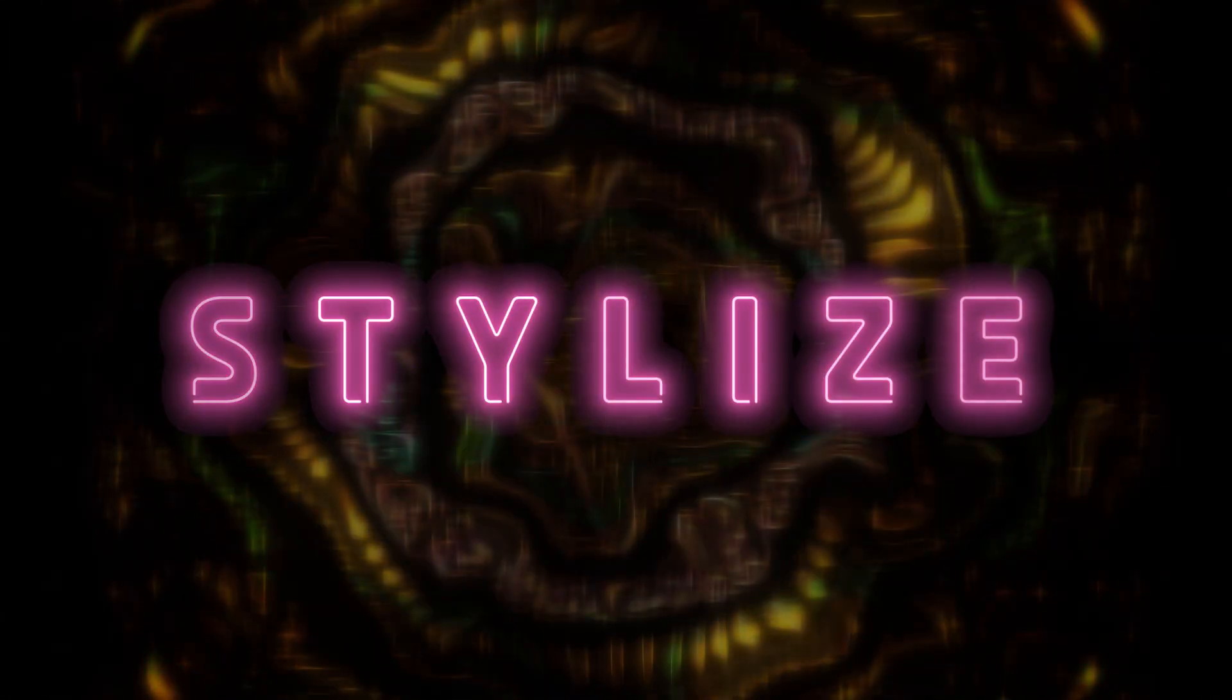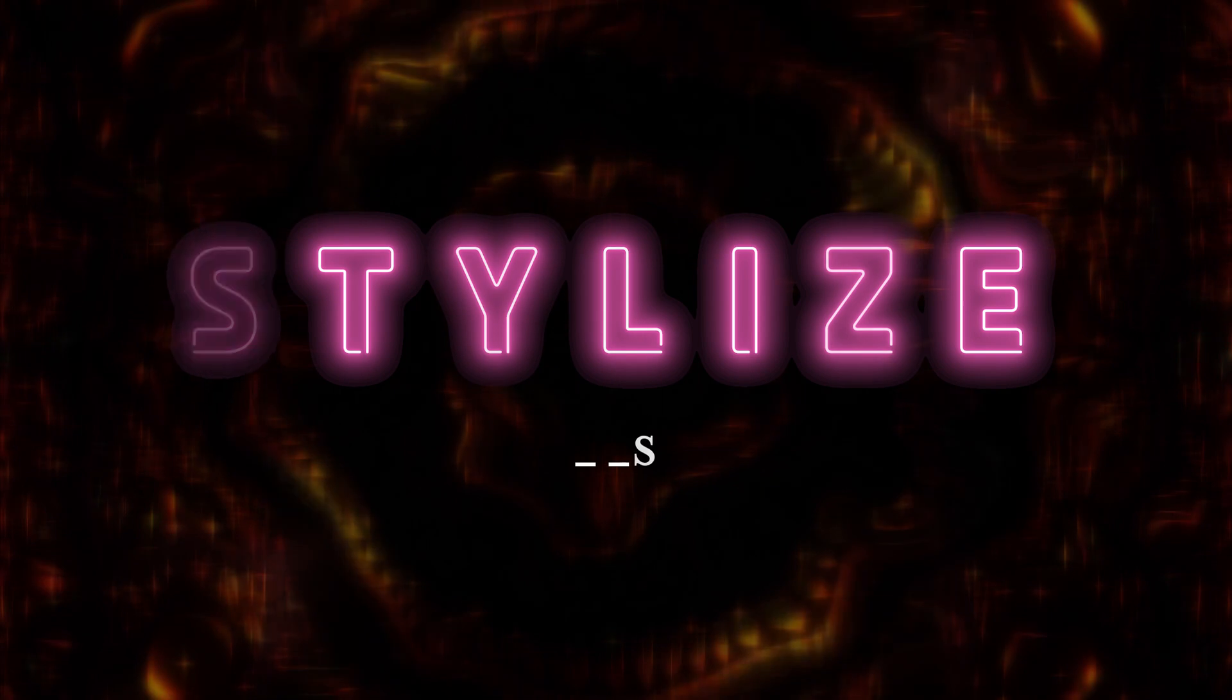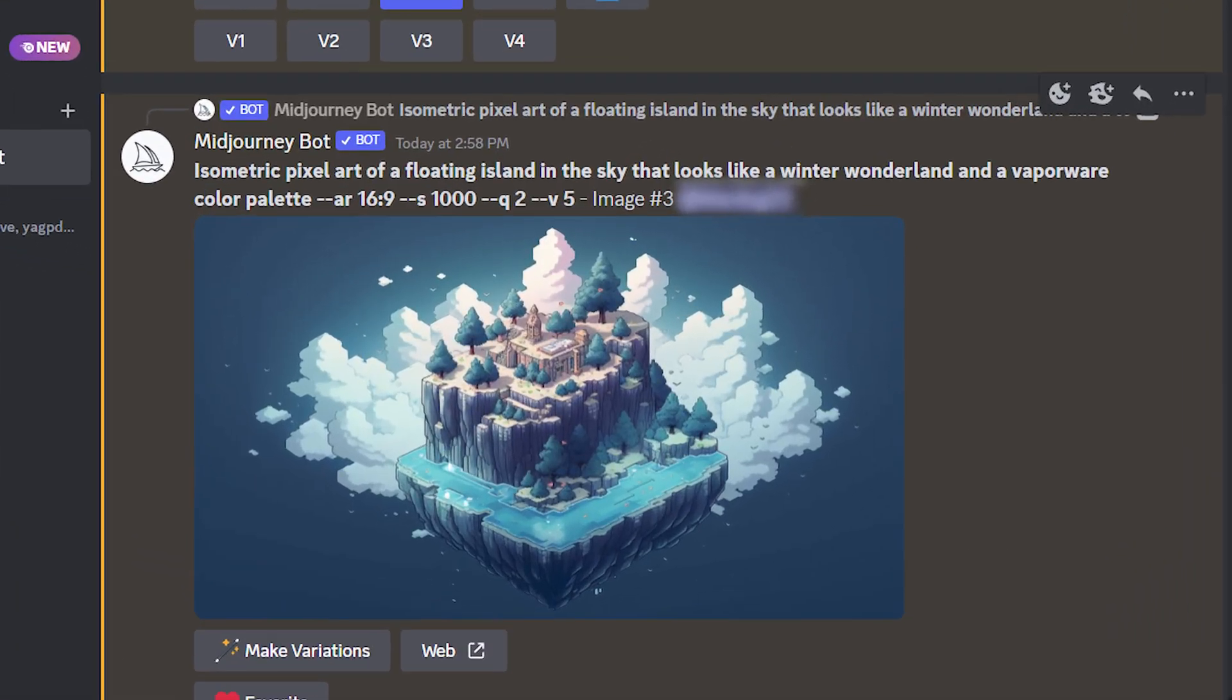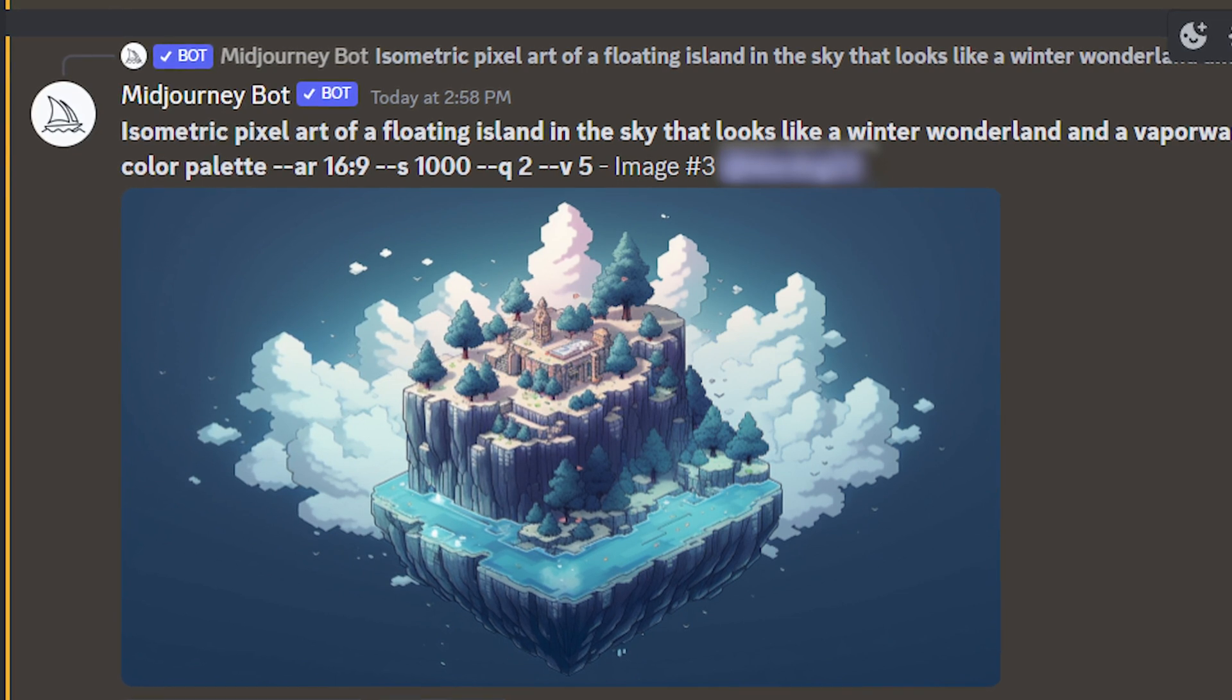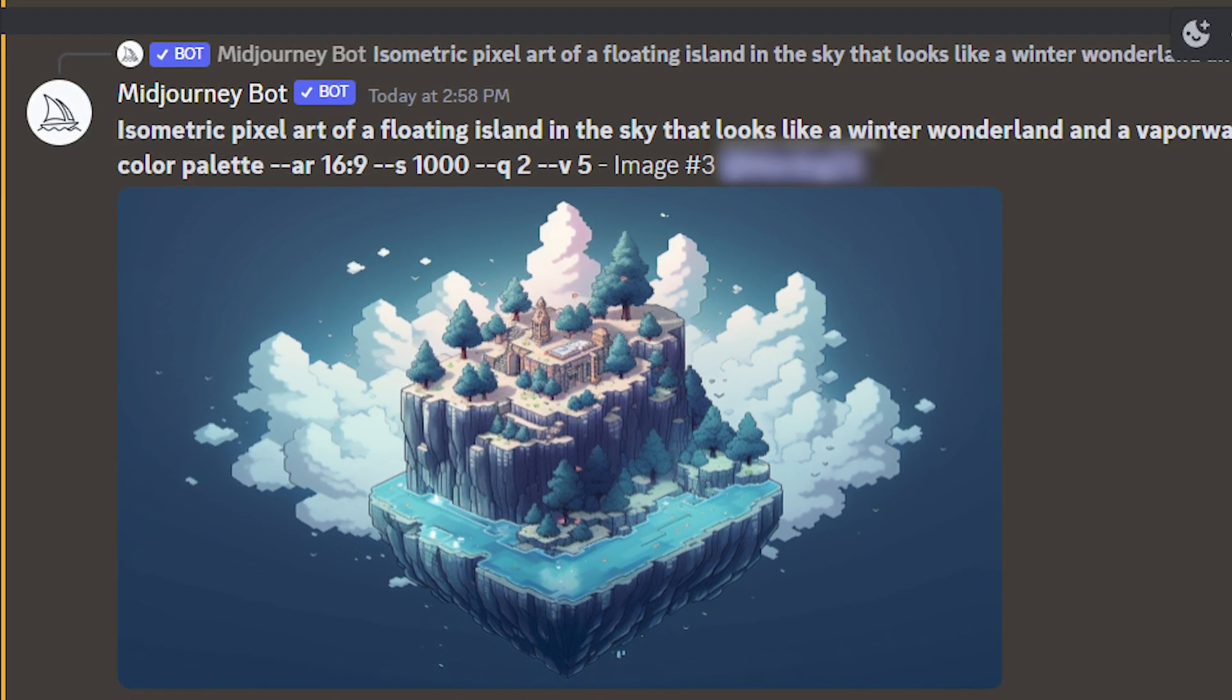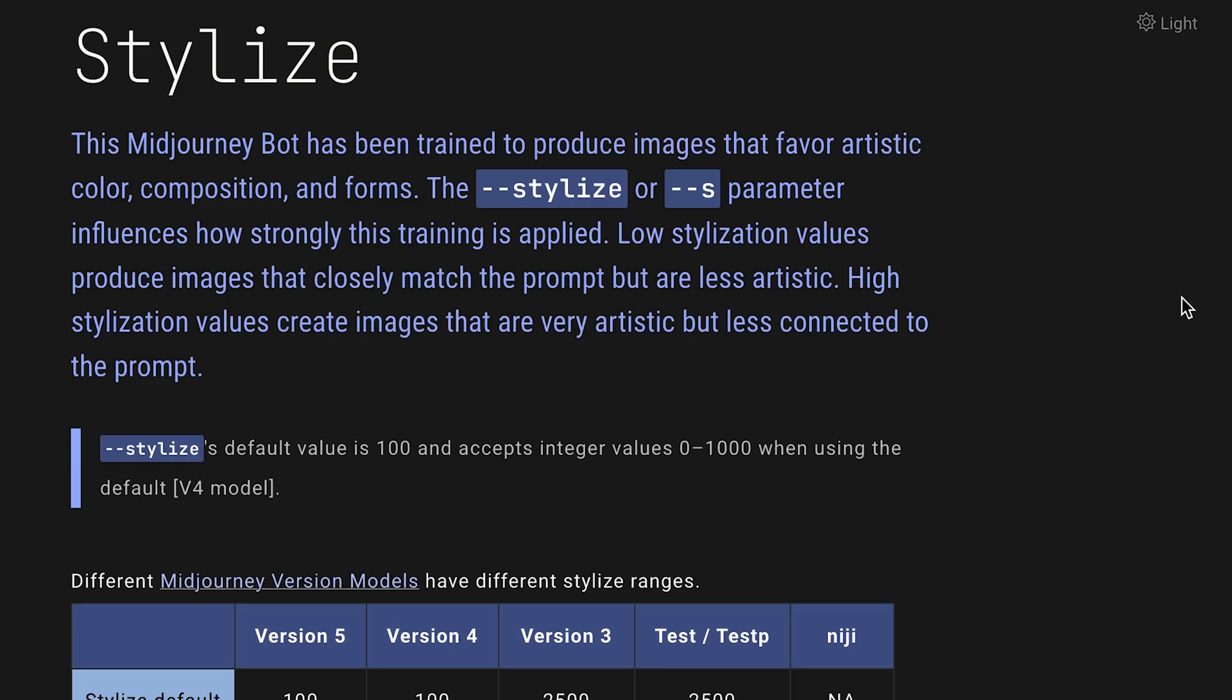This next parameter is perfect for letting your imagination run wild, and it's referred to as stylize. To use stylize, all you have to do is type dash dash S at the end of your prompt. I also want to mention that there isn't a limit on how many parameters you can use in an individual prompt, so feel free to add as many as you want. In fact, most prompts will end up using multiple parameters.